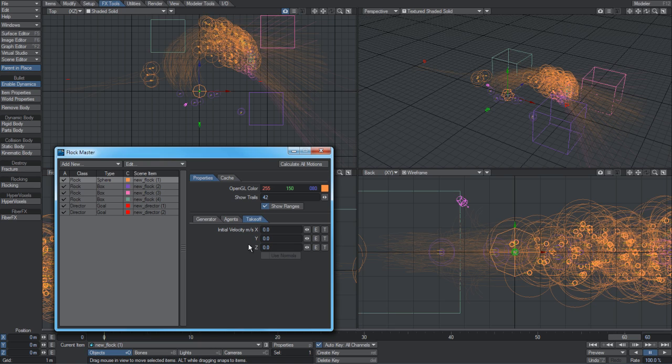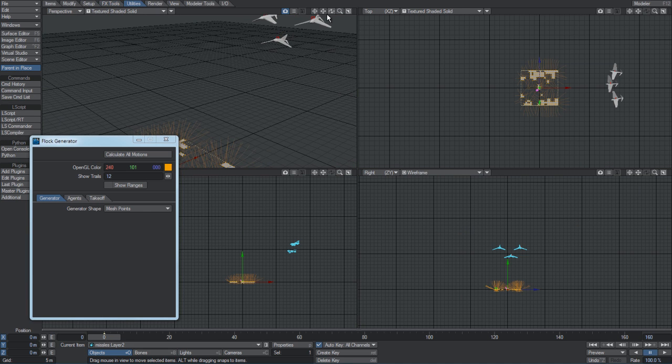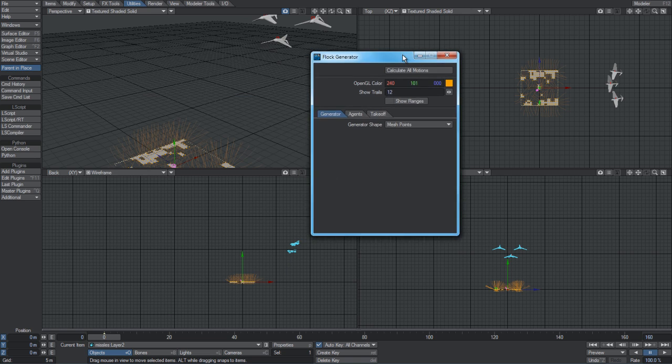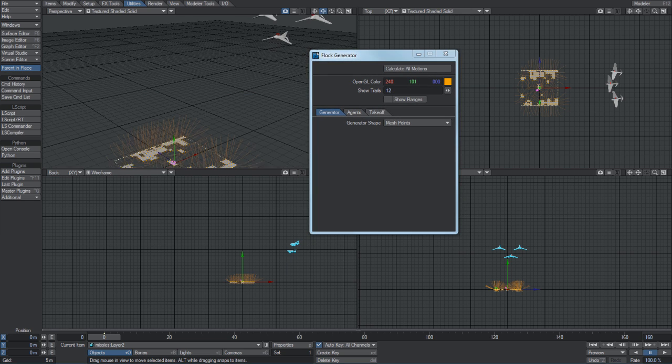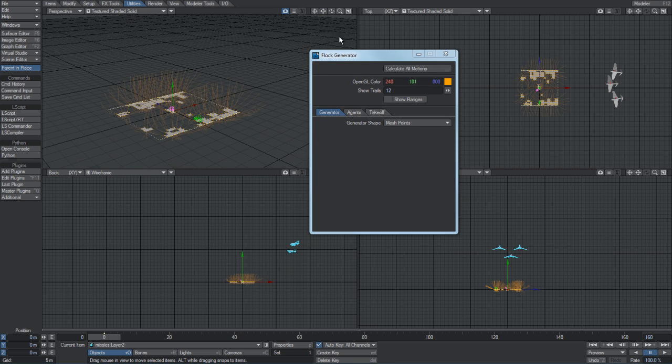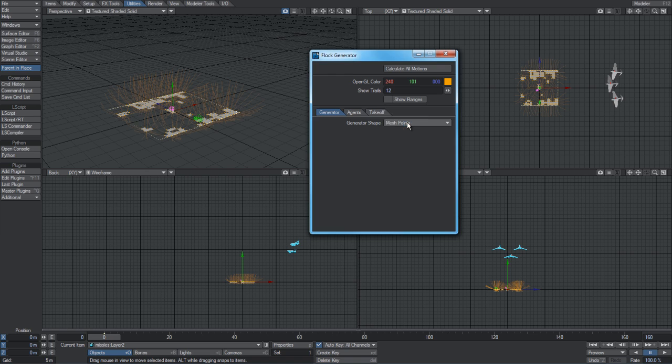The final tab is an option just to provide an initial velocity for the agents. For example, if you're simulating missiles and you want them to take off at high speed in a particular direction and then turn around and track an object in the scene, you can apply an initial velocity here to do that.